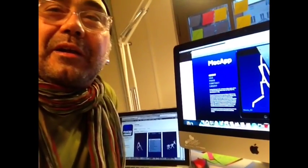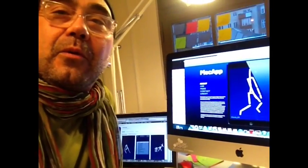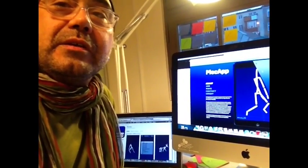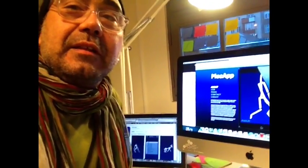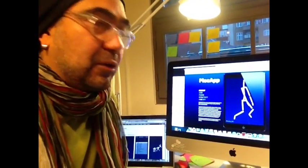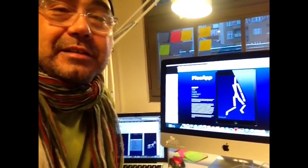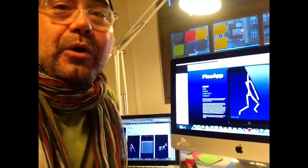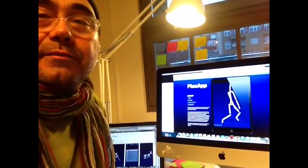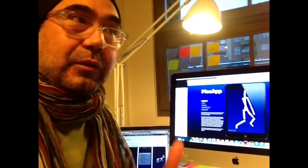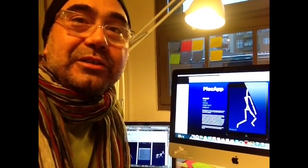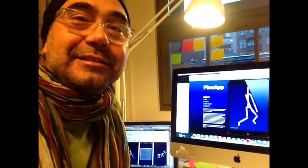This is Marlon Barriosolano for Danstech TV, and I want to present this app that was just released that plays motion capture files on mobile devices such as iPhone or iPad. It was developed by Ruth Gibson, who together with Bruno Martelli have been pioneers of dance and technology since the 90s.